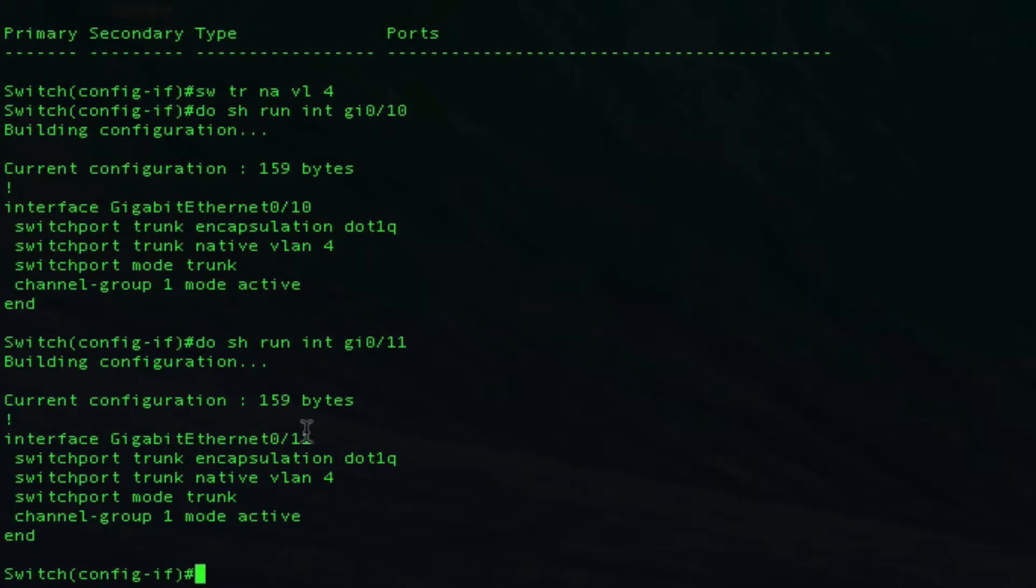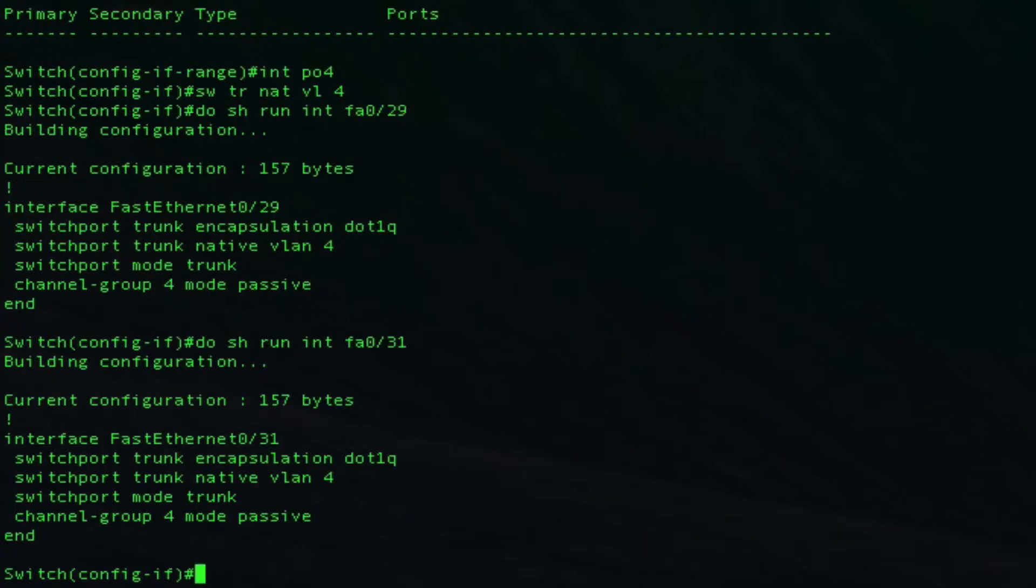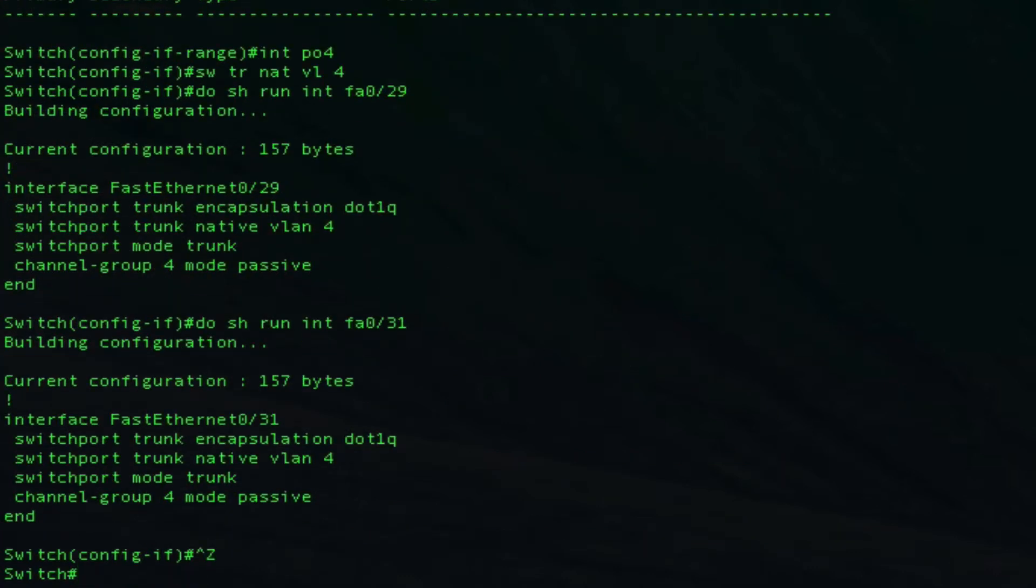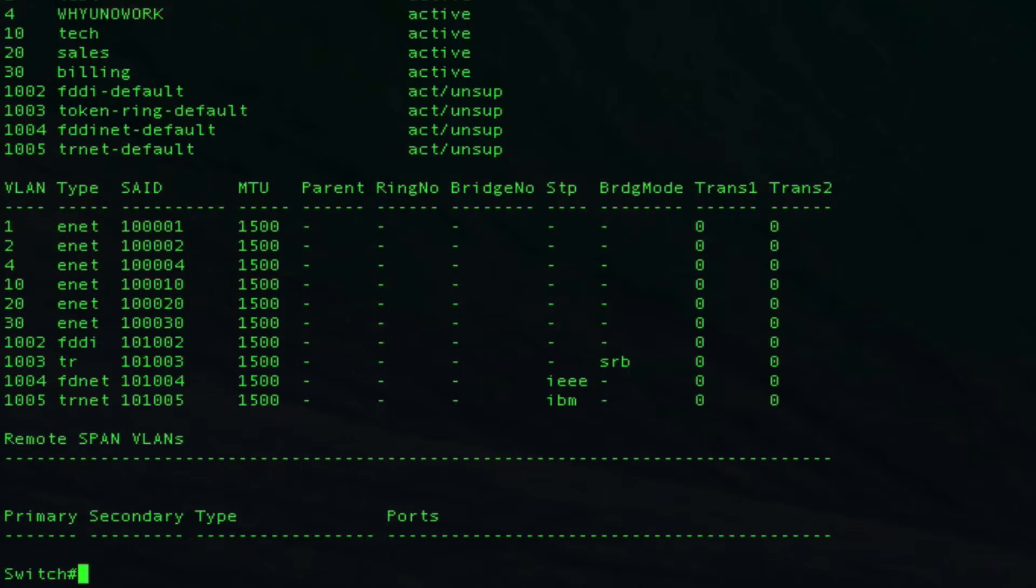Let's take a look at our VLANs again here. What I want to do is, if you look we have tech, sales, and billing. What I would like to do is block all traffic except for the traffic that is coming across on 10, 20, and 30. On switch 2 here, we have port channel 4.